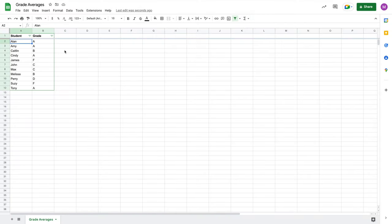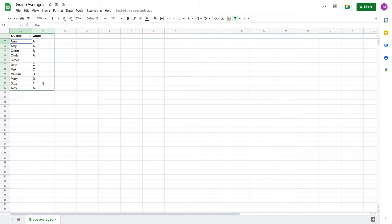If you check in the description of this video, you're going to see a link to our starting project. This Google Sheets file called Grade Averages has a very basic, bare-bones gradebook. One column of students, not even full names of those students, and then one column of grades, the respective letter grades of those students.